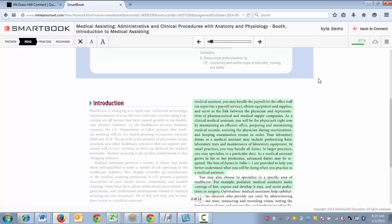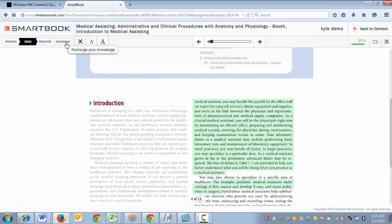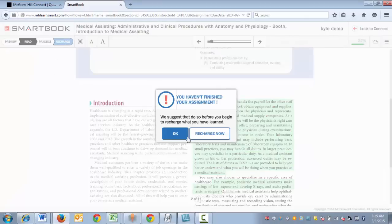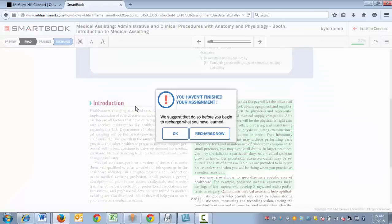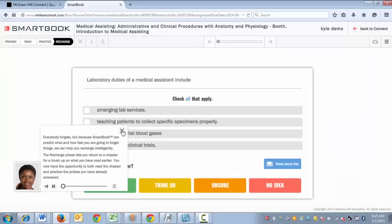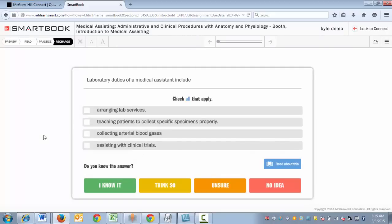When you're finished with your assignment you can return to Connect by clicking 'Back to Connect.' One other piece to think about is the recharge function. SmartBook can intelligently decide when you're most likely to forget material you've previously learned, as well as when you're most likely to store content into long-term memory with one more repetition. At these optimal moments, recharge will start glowing and SmartBook will selectively introduce topics that will provide the most benefit. I hope you found this video useful.